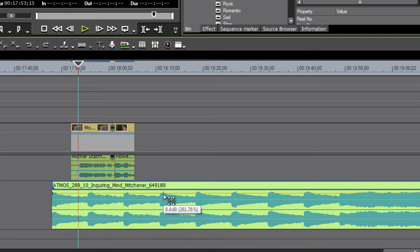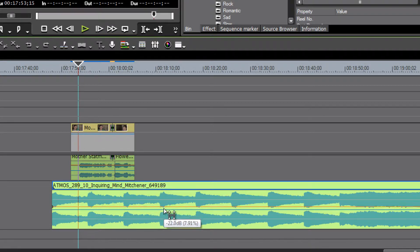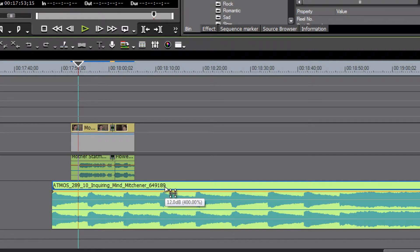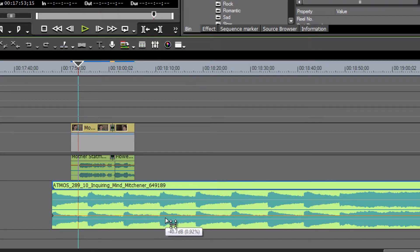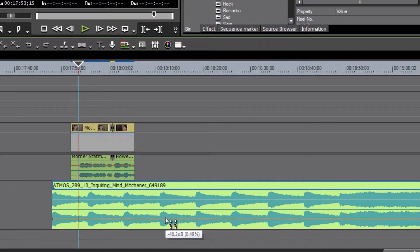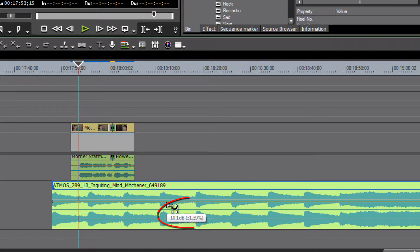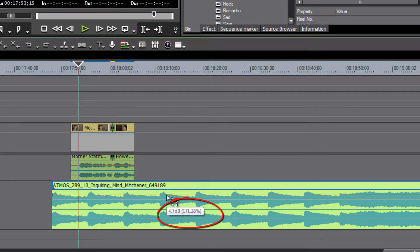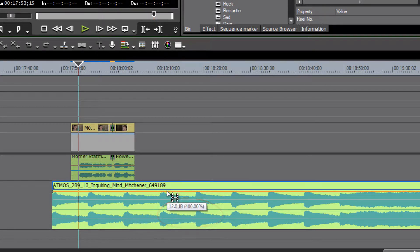If we move it up we would be increasing our volume; when we slide it down we will be decreasing the volume. If you watch the little white square there you can tell exactly how much you're gaining. Going up, you bring it to the top and you're right at 12 dB gain.